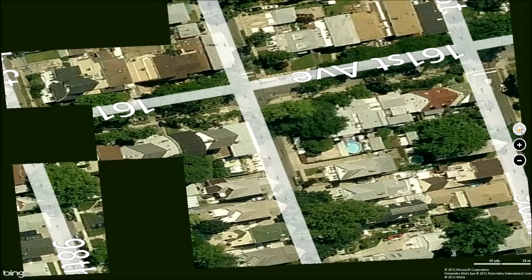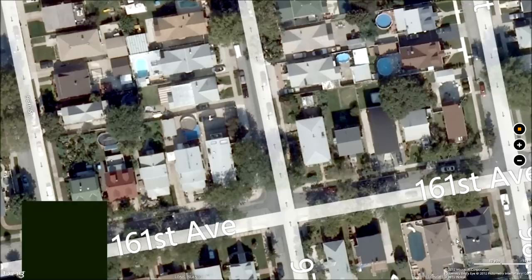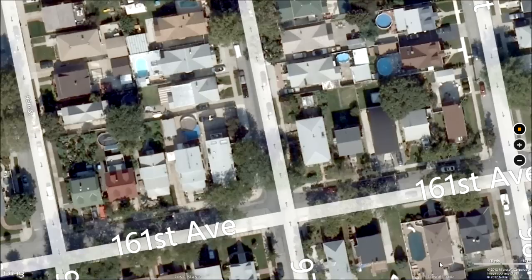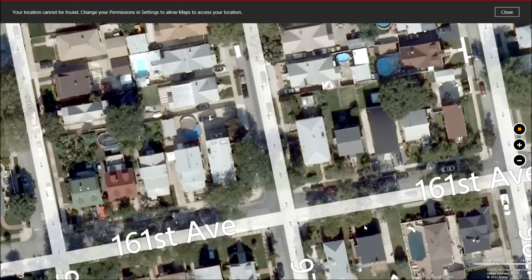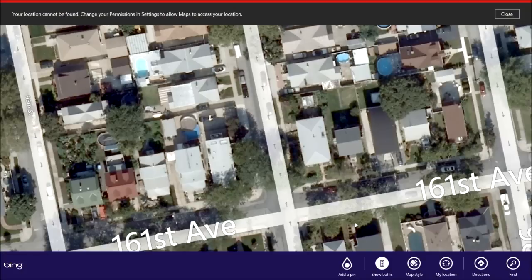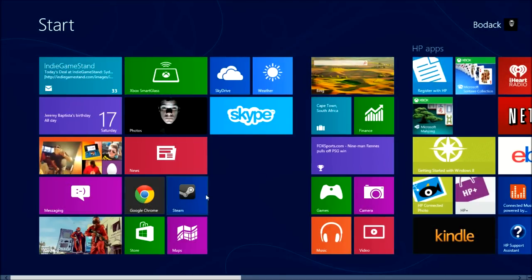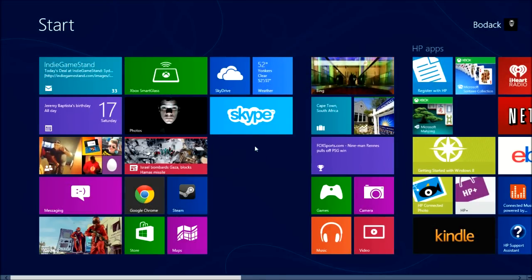I think if you drag this it goes to street view — nope, it just twists and turns it. I don't know how to use this. I will not share my location. But yeah, that's Maps.